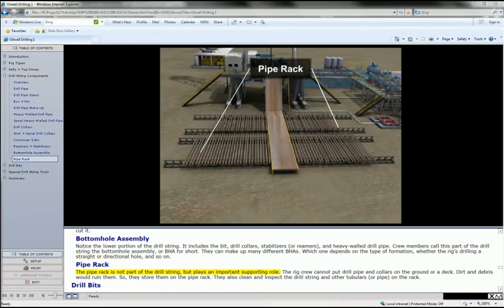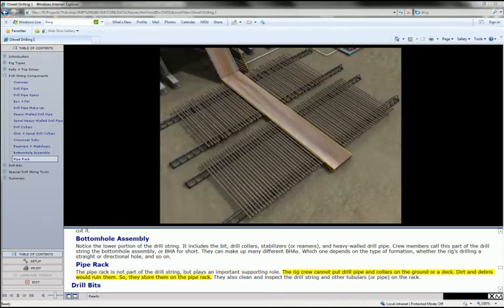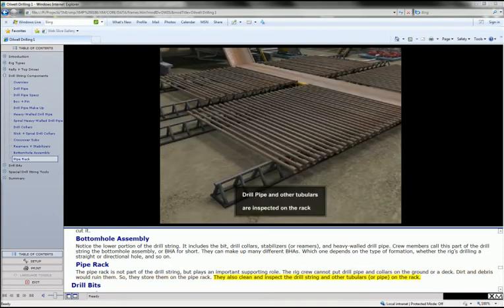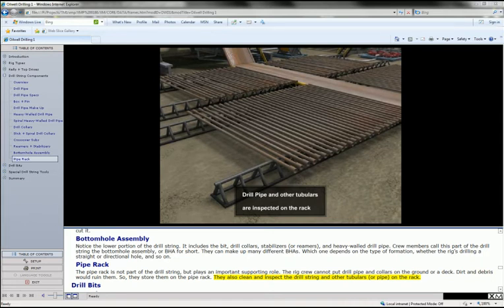The pipe rack is not part of the drill string but plays an important supporting role. The rig crew cannot put drill pipe and collars on the ground or a deck. Dirt and debris would ruin them so they store them on the pipe rack. They also clean and inspect the drill string and other tubulars or pipe on the rack.